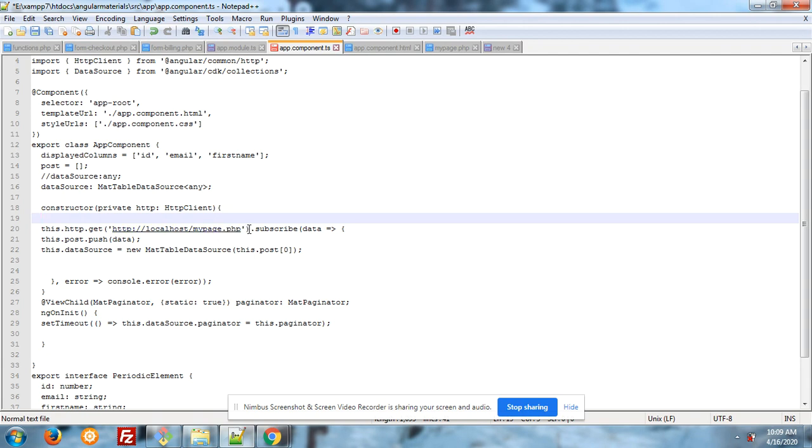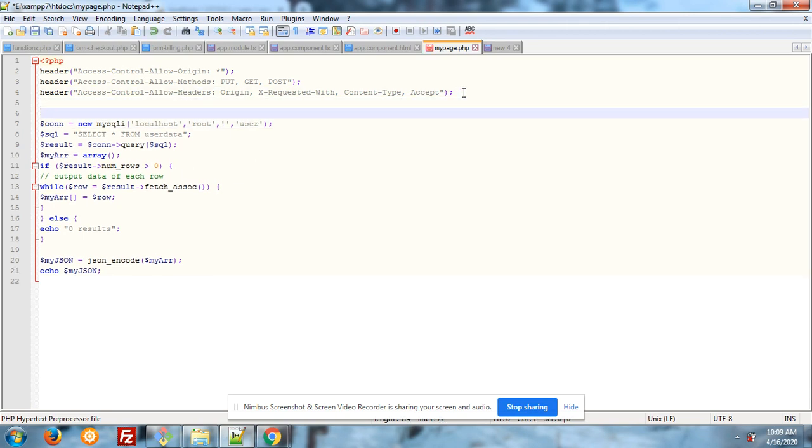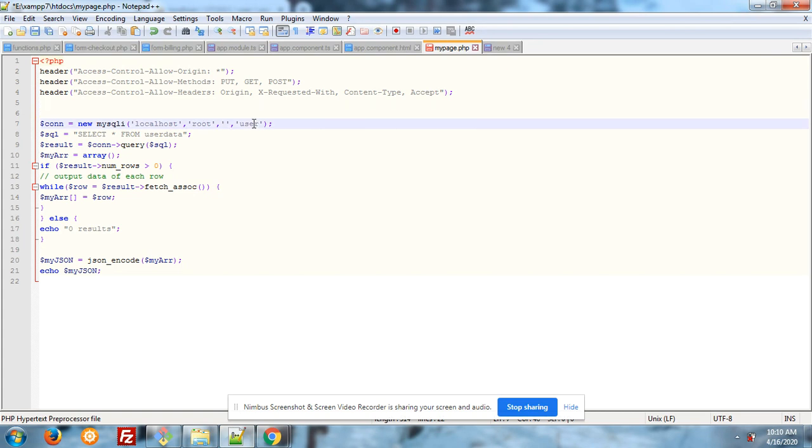Localhost slash mypage.php file. In that file I have added my SQL query for get the data. Con is equal to new mysqli: localhost, my admin username, password and database name. After it, select query: select star from user data.